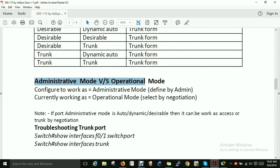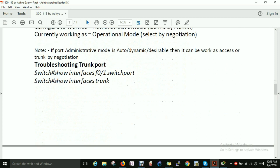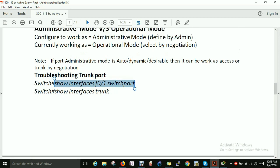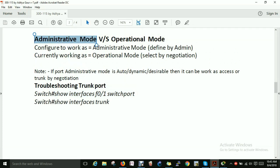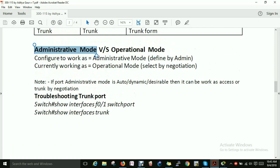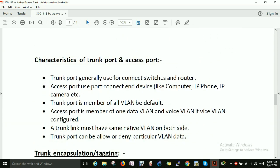In trunking, you can check the administrative mode and the operational mode. I will show you this in the practical lab videos. For troubleshooting, use the command 'show interface [interface] switchport' — this will show you the administrative mode and the operational mode, selected by negotiation and defined by admin. The trunk port is generally used to connect switches and routers, while the access port connects end devices like computers, IP phones, and cameras.